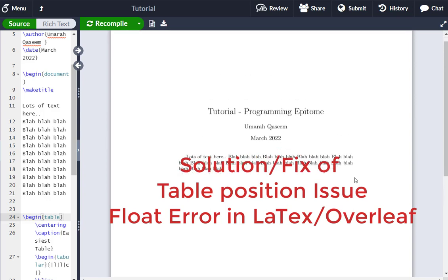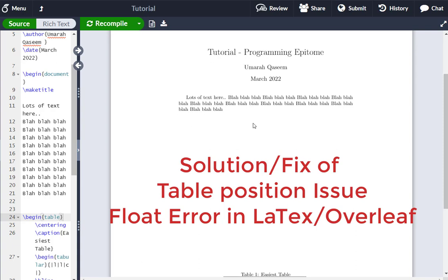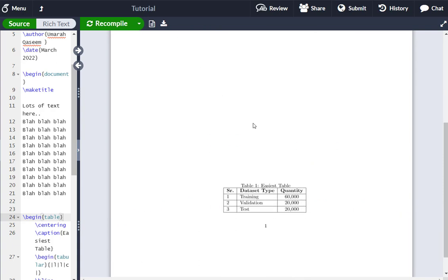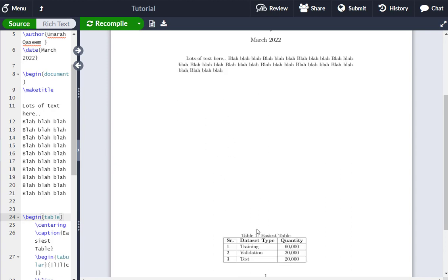If you're facing this issue that you have written a whole page in LaTeX here, and then you have added a table and the table has gone at the bottom of the page where you don't want it. You want it right after the code here. So the position is wrong.